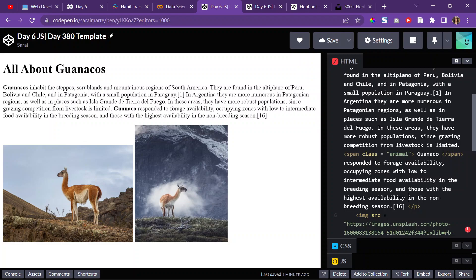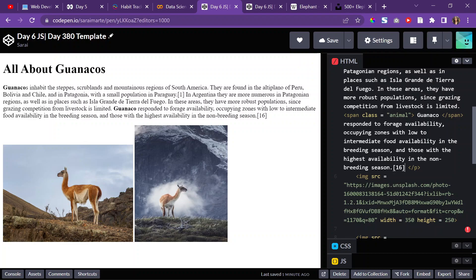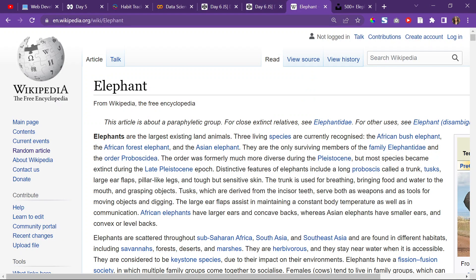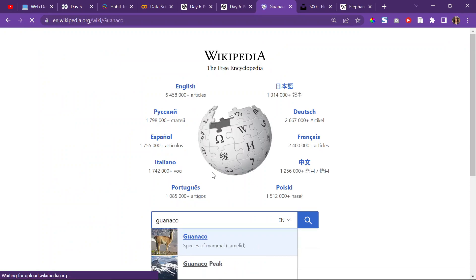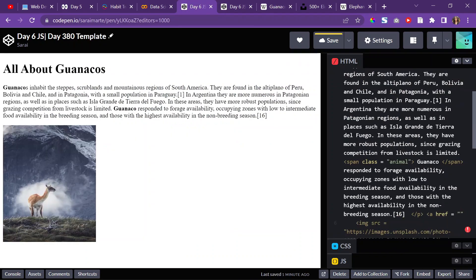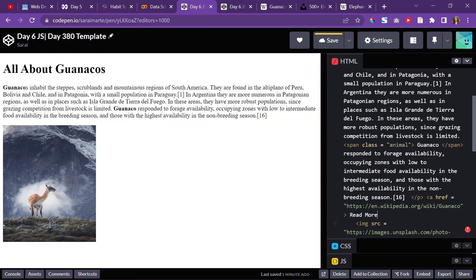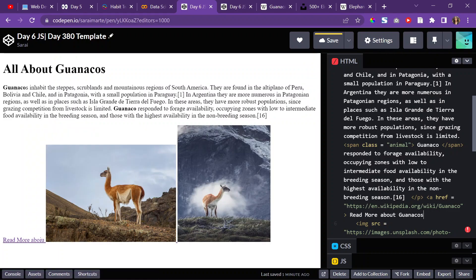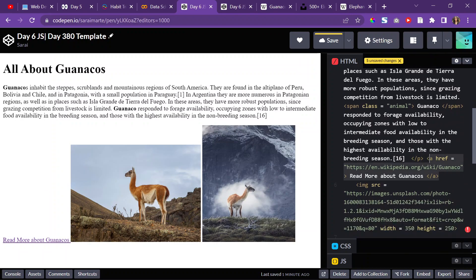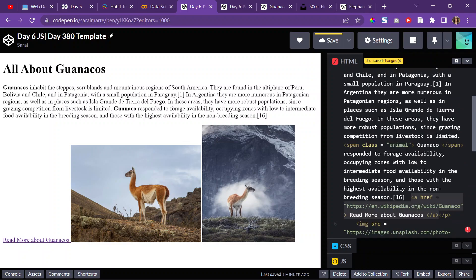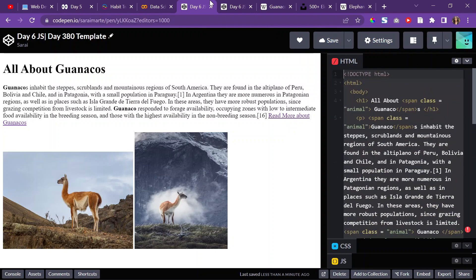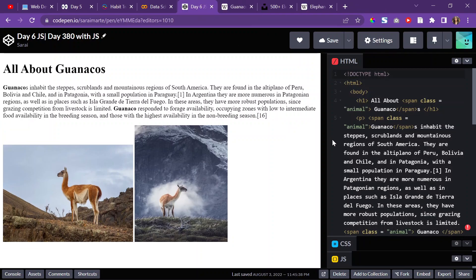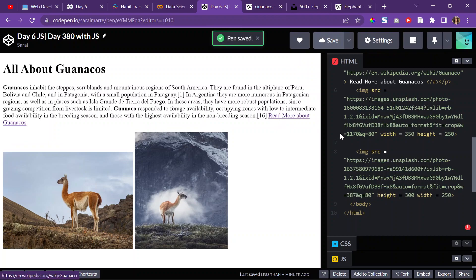I'll add a link — maybe inside the paragraph. I'll do an a tag with an href, and it'll link to the guanaco Wikipedia article. And I'll write 'read more about guanacos' as the link text. That should probably be inside the paragraph so it's not in the same place as the images. I'll copy all of this and paste it into my actual JS file. Now I can start with my JS.